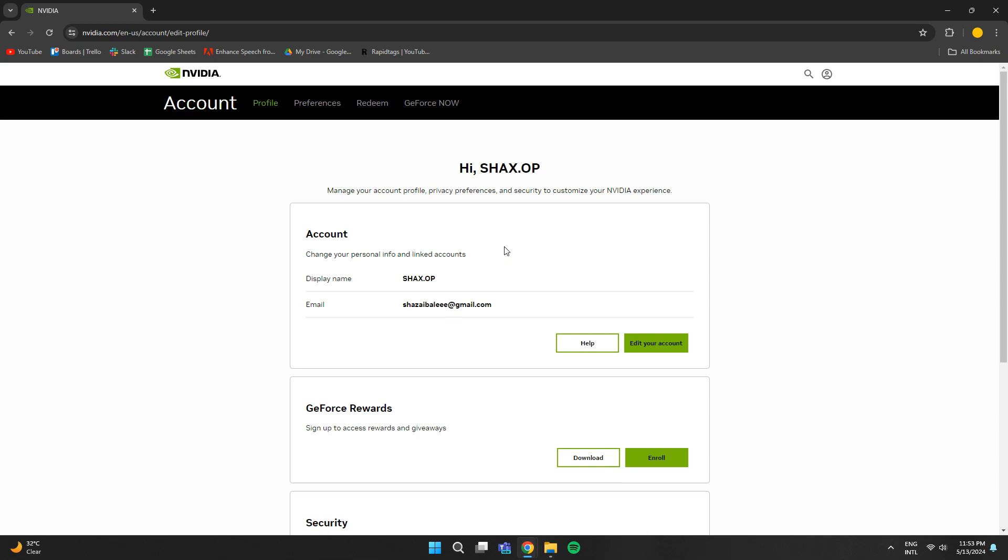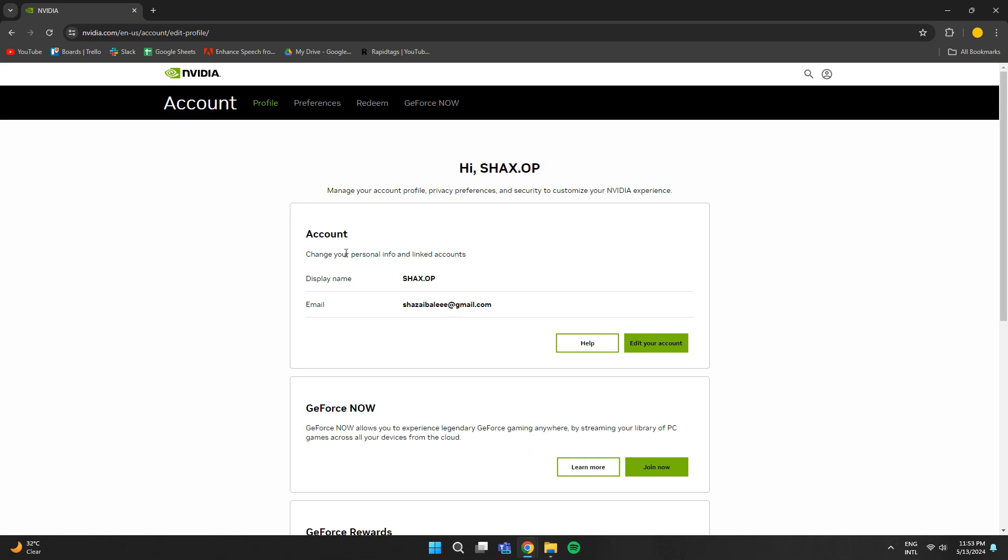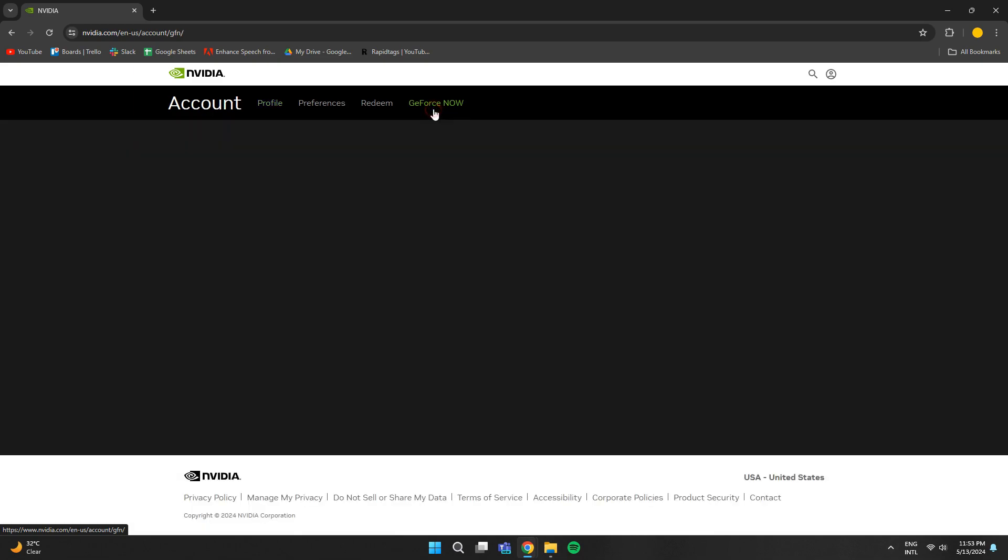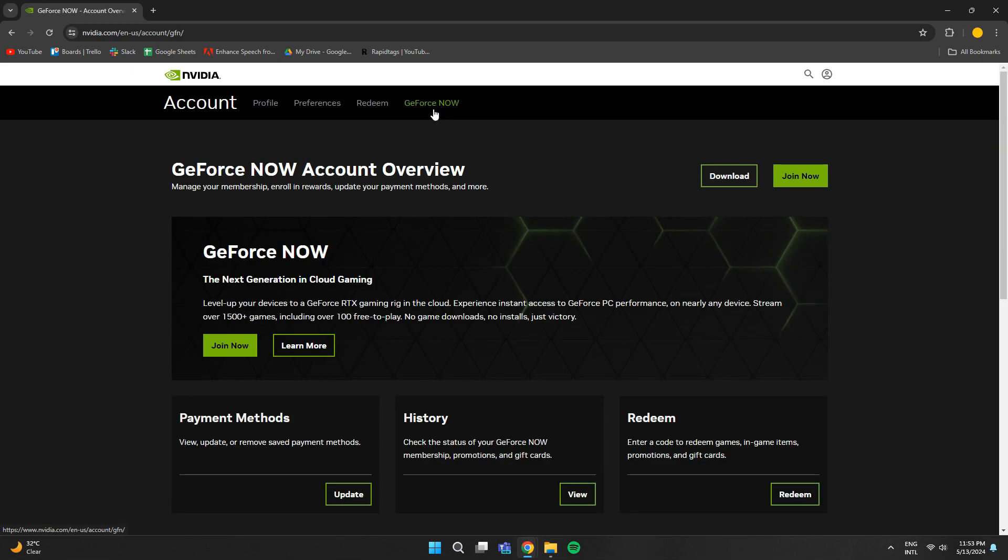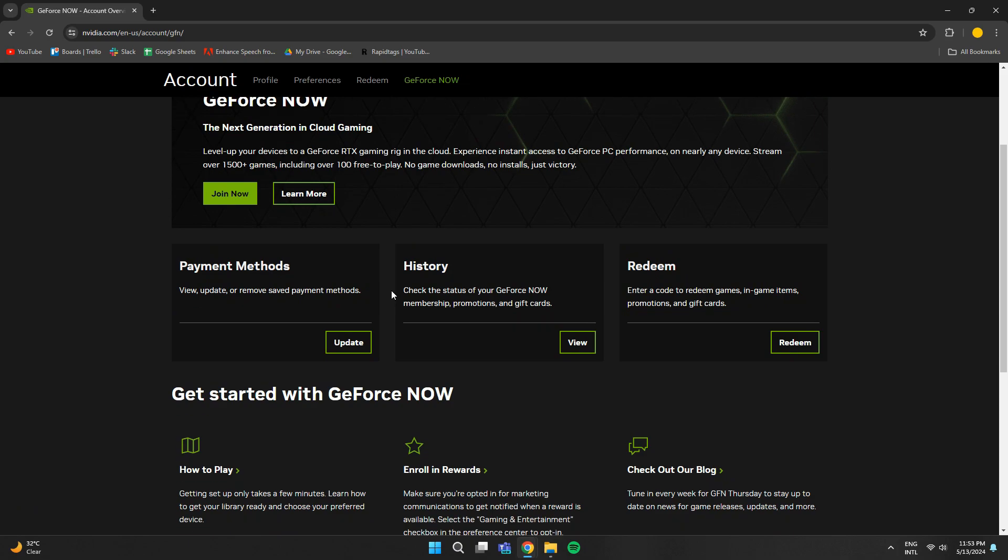Now, your account settings will open up. Here, you first need to update your payment method. For that, click on the GeForce Now tab at the top and then locate payment methods.